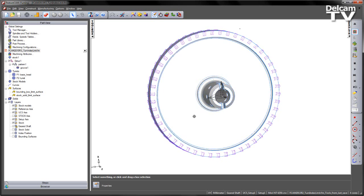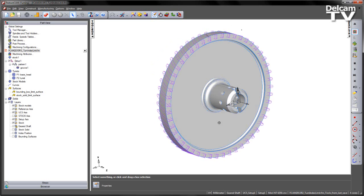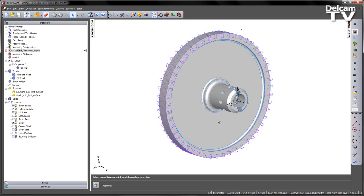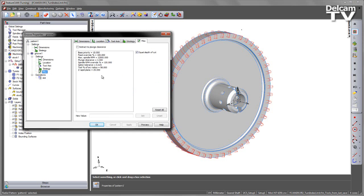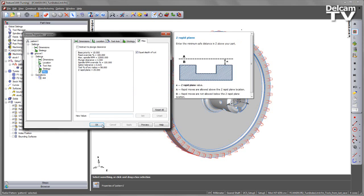In this example we've got a pre-machined part, and what we want to do is machine these grooves around the outside. If I look at the groove itself, go to the miscellaneous tab, I can see that my z-rapid plane has been set to 25.